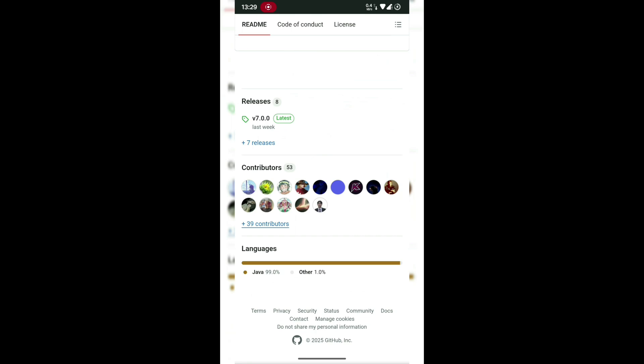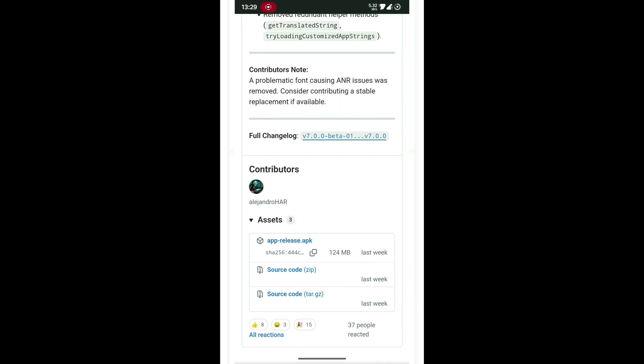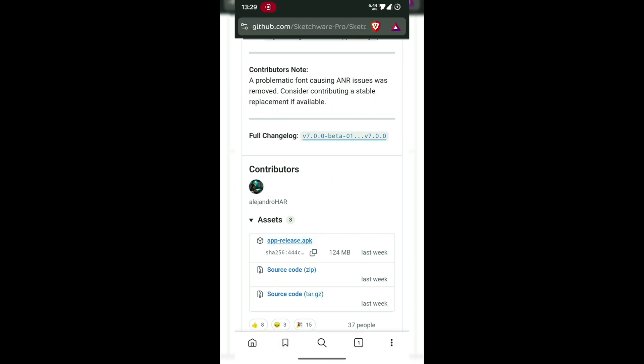Click that to open the release page. Now, scroll down to the bottom of that release page until you reach Assets. Under Assets, click on the file ending with .apk. That's your installer.